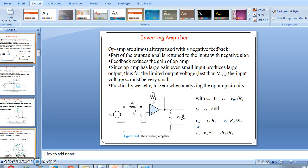Now we go to the inverting amplifier. The main difference between inverting and non-inverting is the feedback. Operational amplifiers are almost always used with negative feedback — that is an important one. Part of the output signal is returned to the input with a negative sign, and this feedback reduces the gain of the operational amplifier.